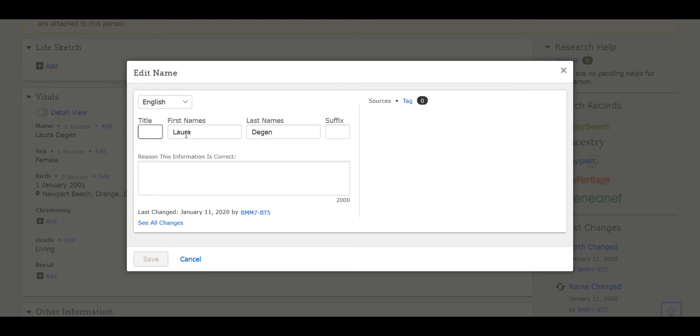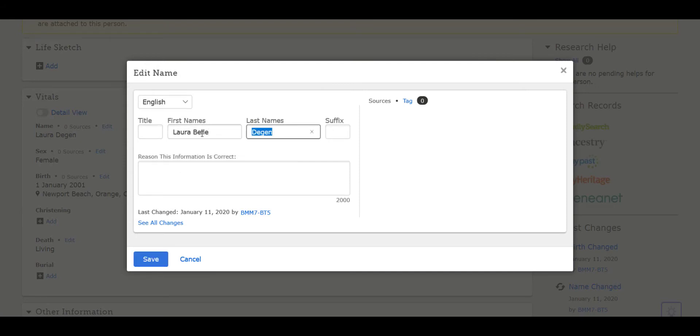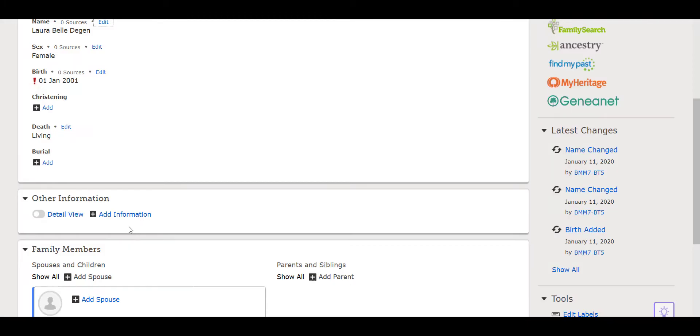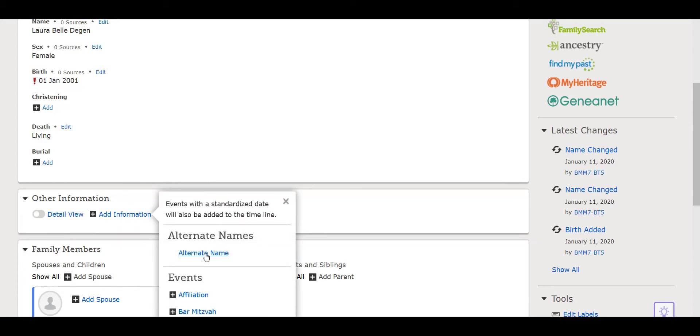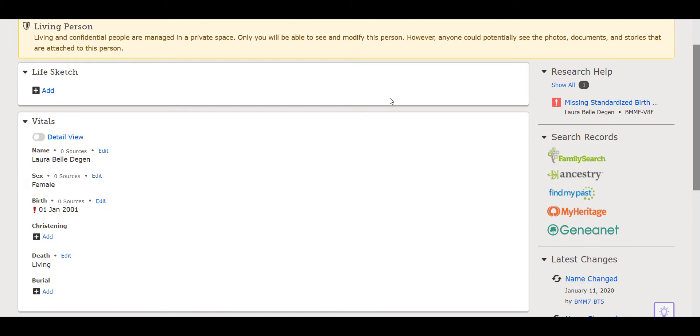This helps link females to their proper father and spouse. If the person you are entering was commonly known by another name other than their birth name, you may add an alternate name in the other section. Enter the gender, then enter the birth date and birth place.